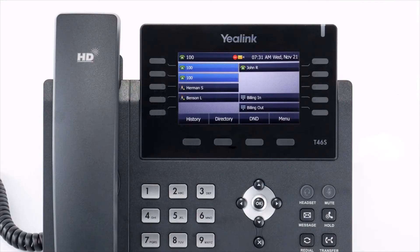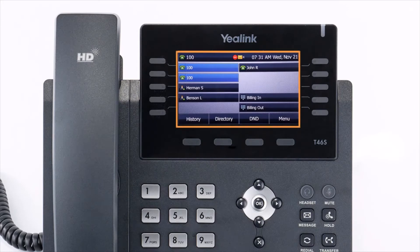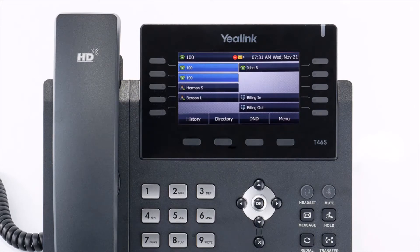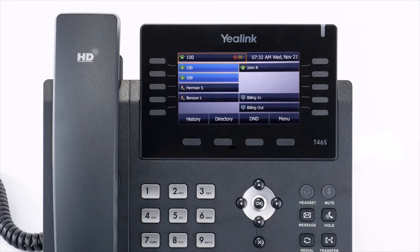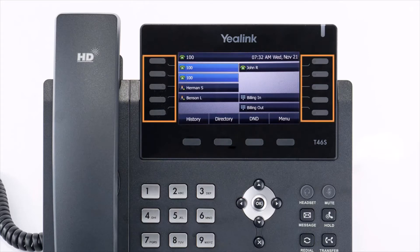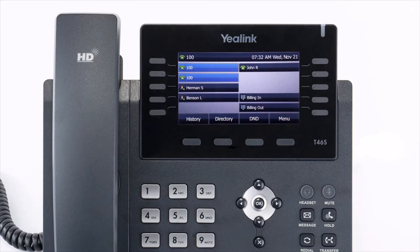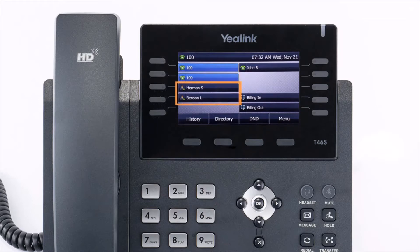The display screen is your main source of information from the device. When the display is idle, you will see the time and date, your line key and soft key options, as well as feature notifications like voicemail or do not disturb. The buttons to the left and right of the screen are your line keys. These keys can be configured to add additional lines to use with your main extension, assign busy lamp field or remote line keys for other extensions, and even allow you to assign login and logout buttons for hunt groups.